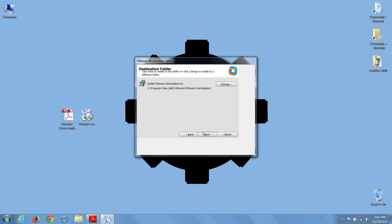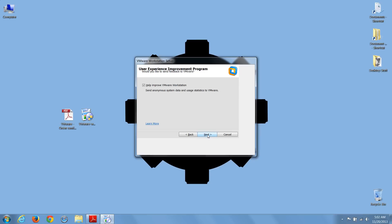Then choose the install directory, and next, choose if you want to know about software updates. Now choose if you want to help improve Workstation, and choose if you'd like a desktop icon and start menu folder.